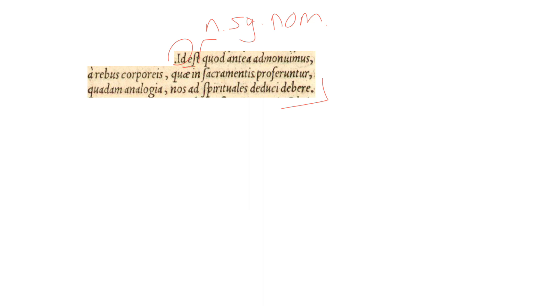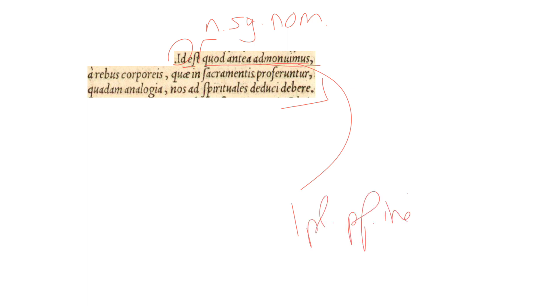That is, or this is, the thing which we previously suggested or advised about. Admonuimus is first plural, perfect, indicative, and active.